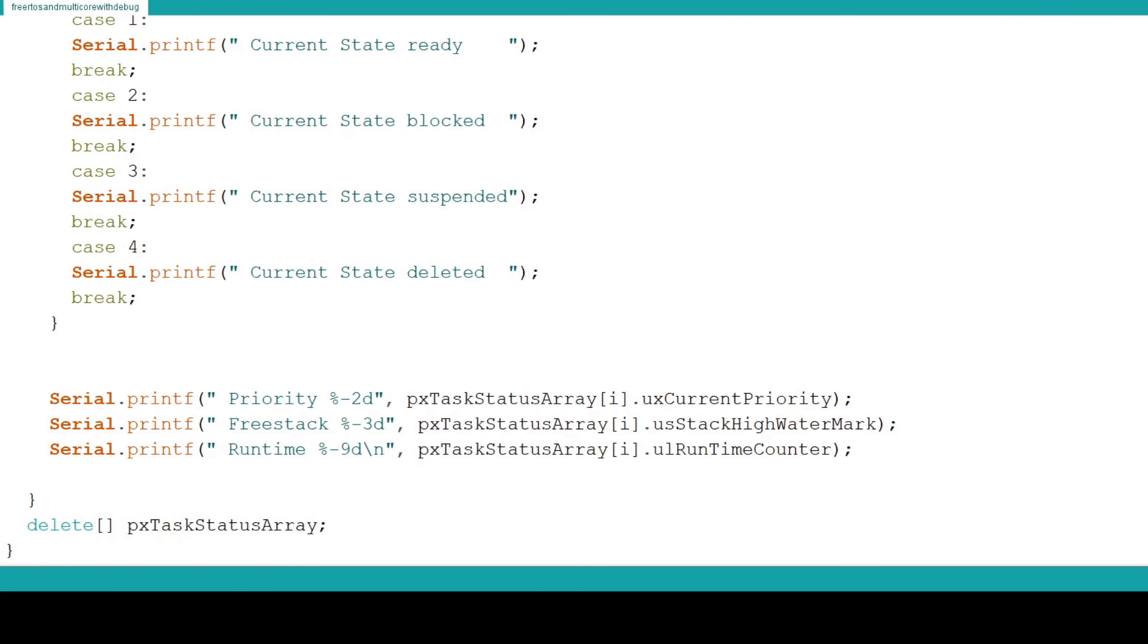Next we use the Serial.print function to output the runtime counter for the task. This tells you how much time each task is spending on the processor. Again this can be very useful data for tuning your FreeRTOS based program.